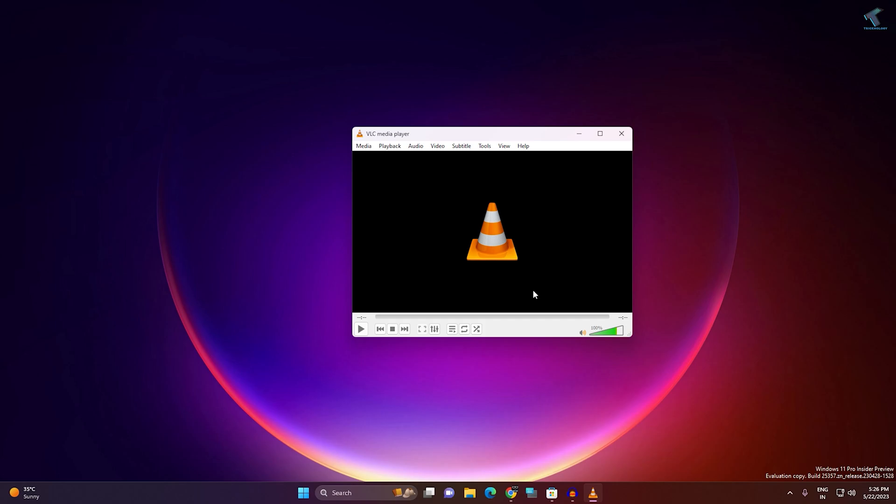Hi guys, welcome back to my channel Technology. Today in this video tutorial I will show you how to fix VLC not playing any videos, or VLC not opening or not working on your Windows 11 PC or laptop.